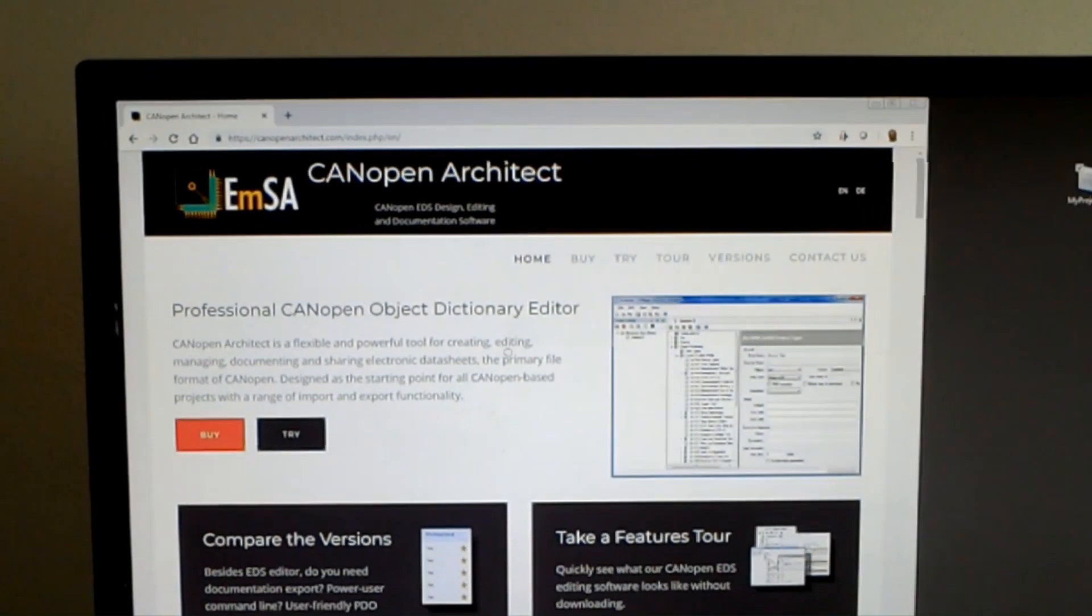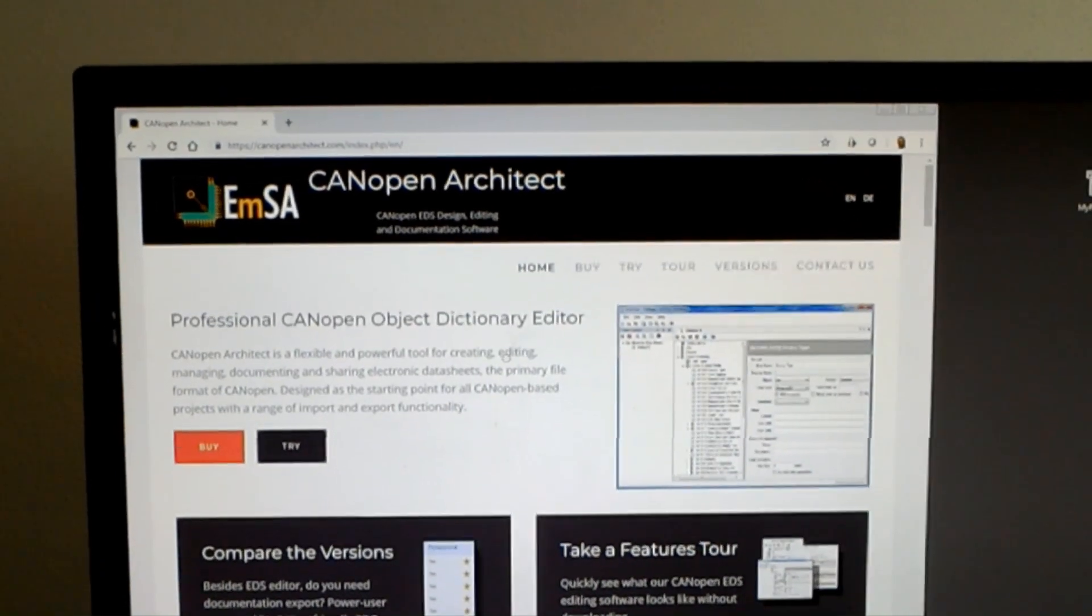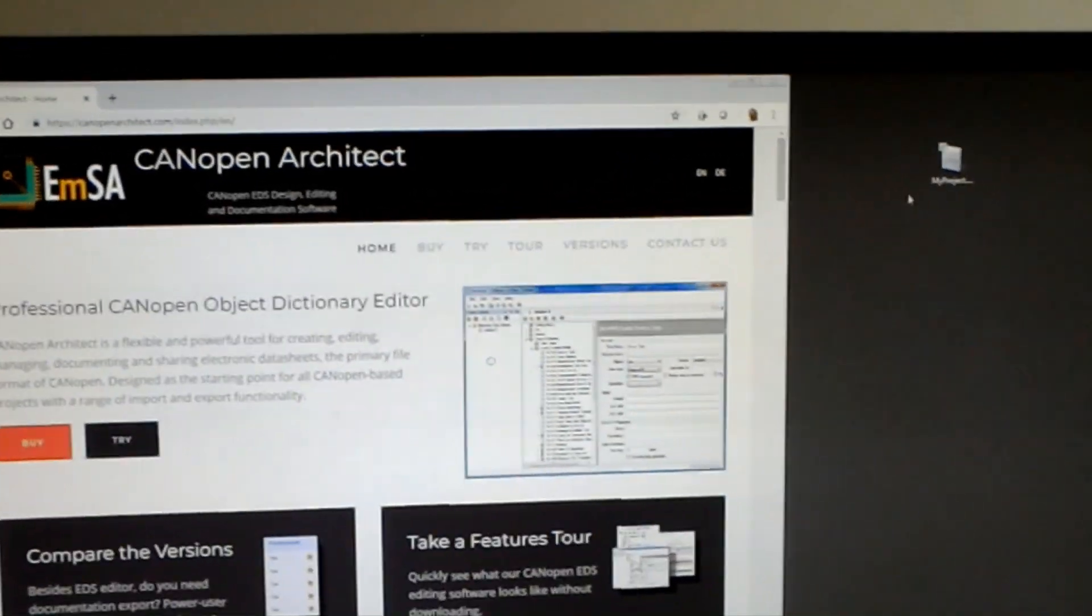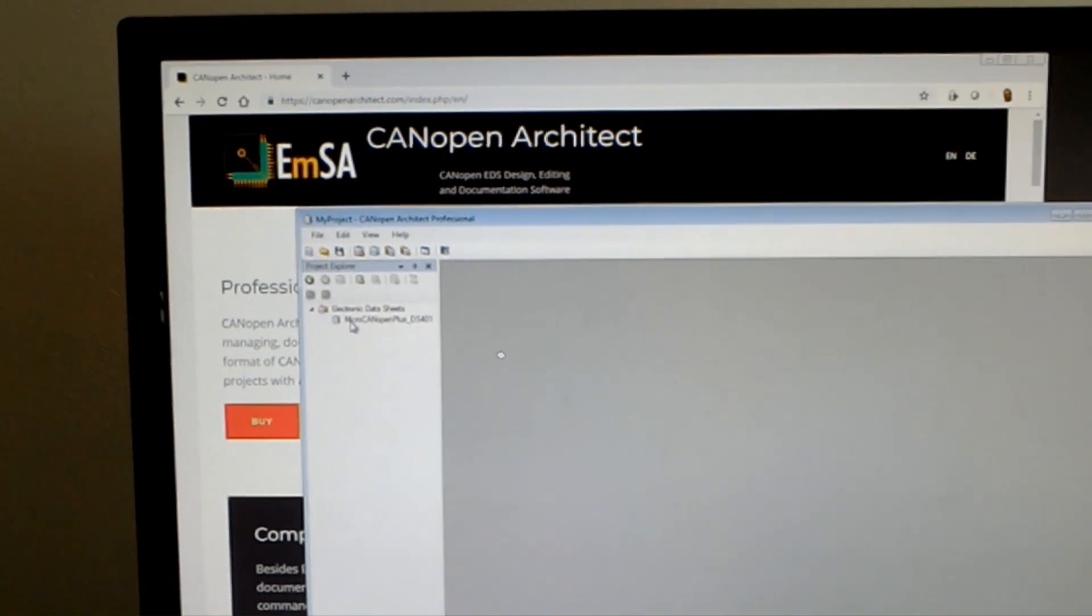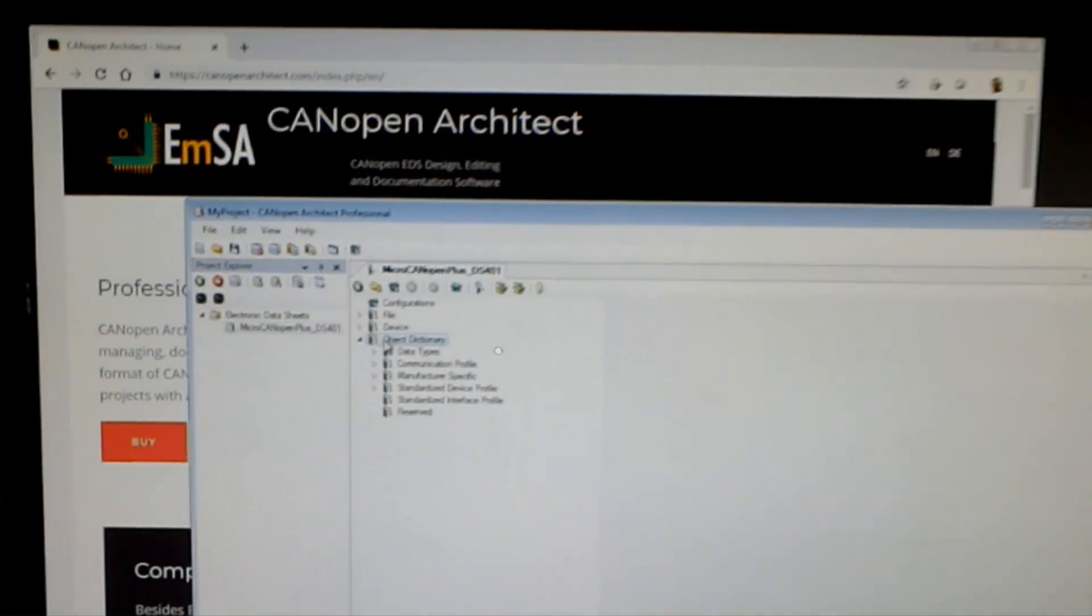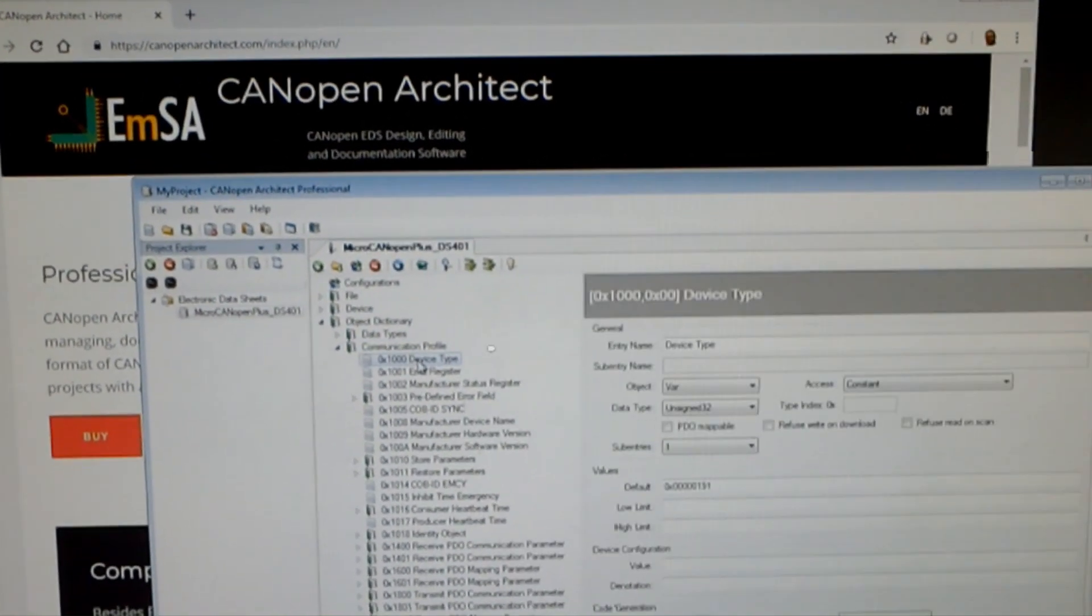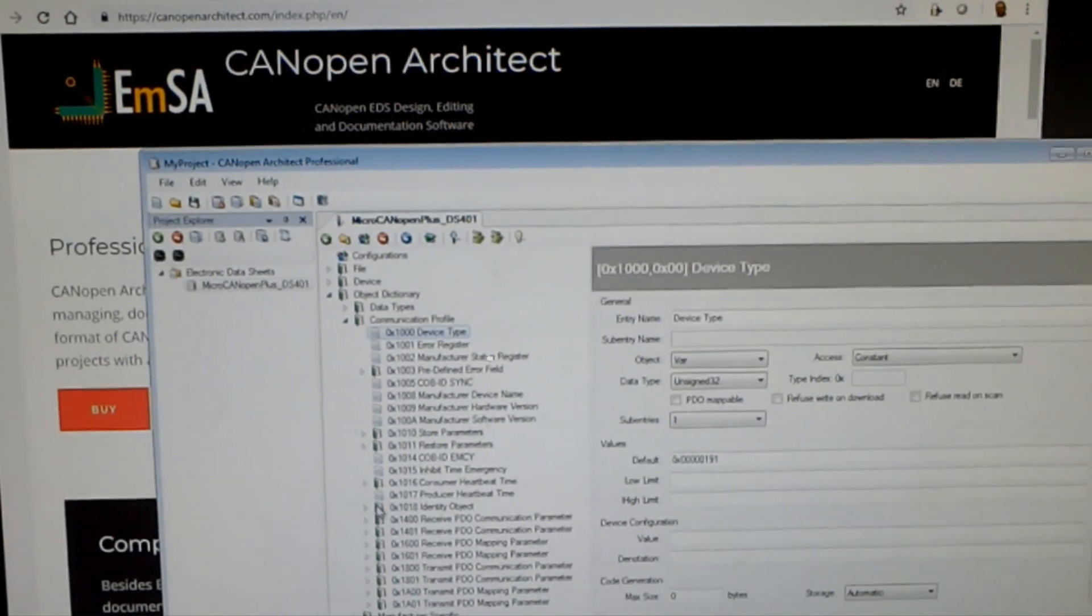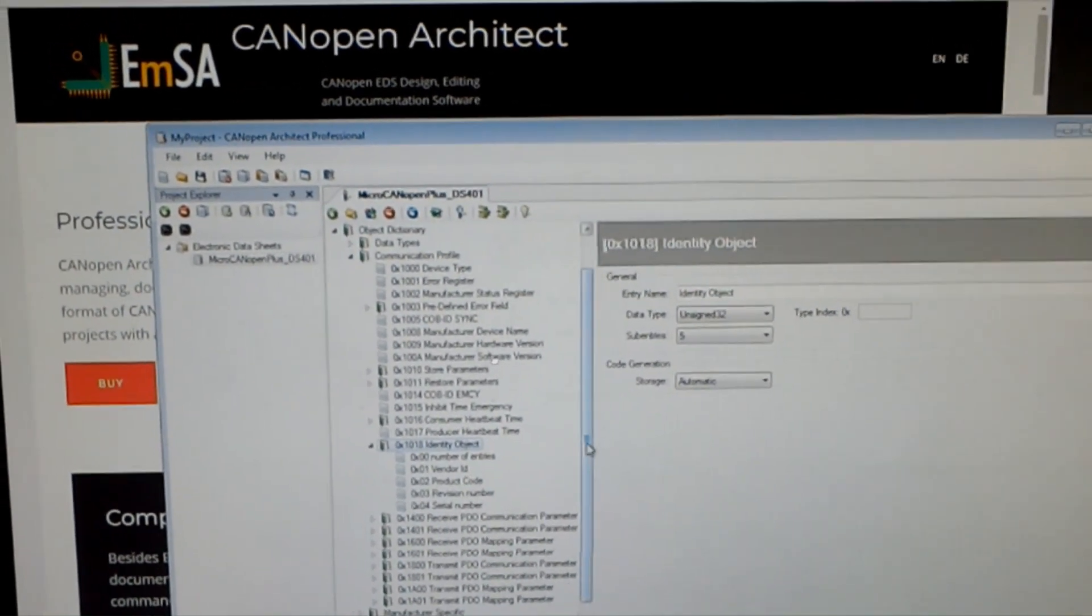We will now use the CANopen Architect and editor for the EDS, the electronic data sheets. The electronic data sheets are an electronically readable version of the object dictionary and its configuration. This is an example of a regular I/O node with digital and analog input. We can see that the object dictionary is divided into several areas. We have the communication profile with our 1000 device type, the data type and the access type. We also have here at the 1018 the identity object with the sub-entries as discussed.